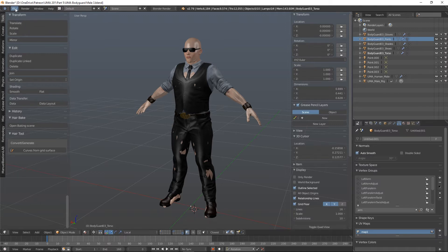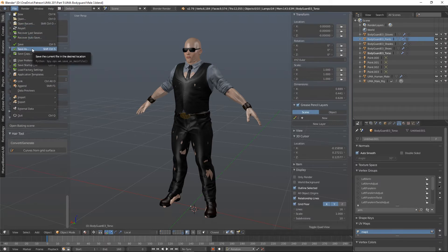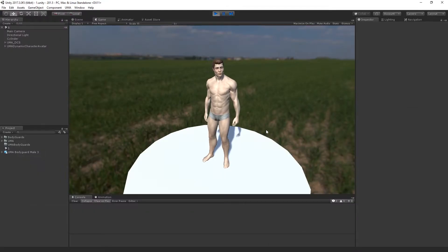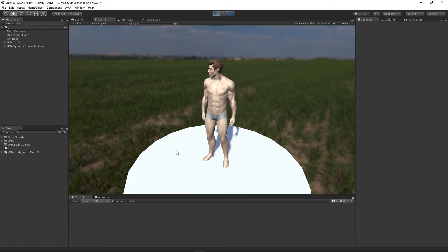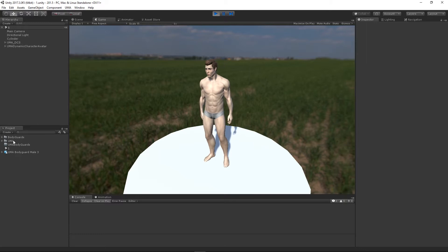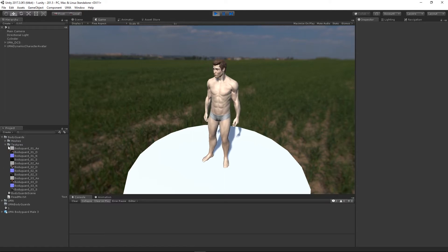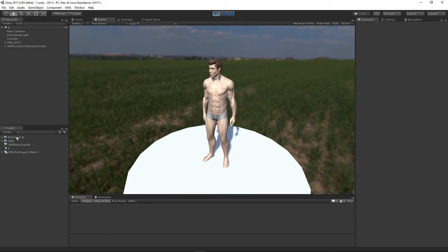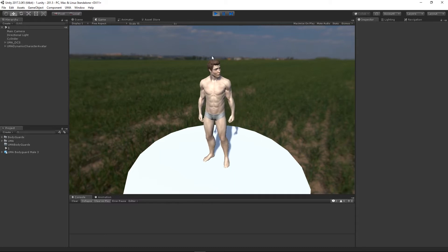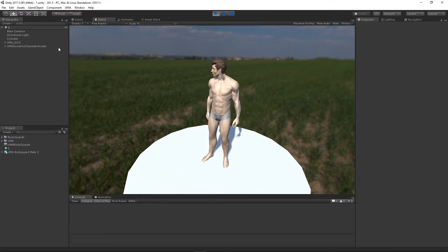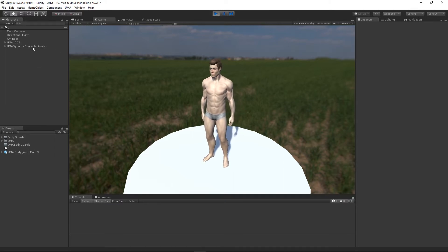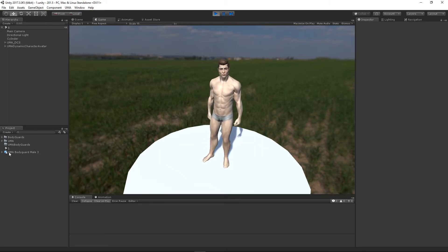So instead I'm going to save my file directly into my Unity project. Let's save that and jump over into Unity. Here we are in Unity - it's a fresh project. I have UMA installed and also the Bodyguards pack that we downloaded installed, because I'm going to use the textures from here to build my overlays. I've created a fresh folder called UMA Bodyguards where our slots are going to go, and I've saved my blend file directly into Unity.